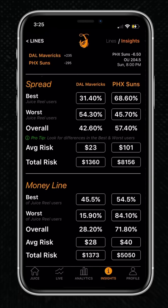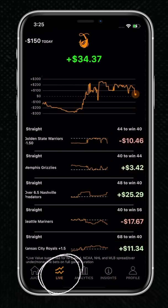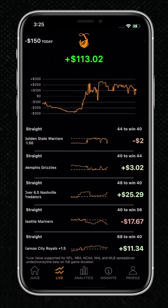Lastly, we'll take you to our live screen feature. Once you bet on the game or games you want, this screen lets you watch the value of your bets fluctuate in real time as the games play out. Happy betting, y'all.